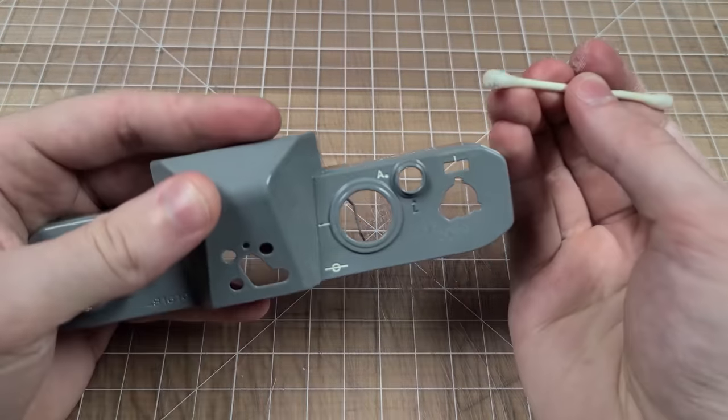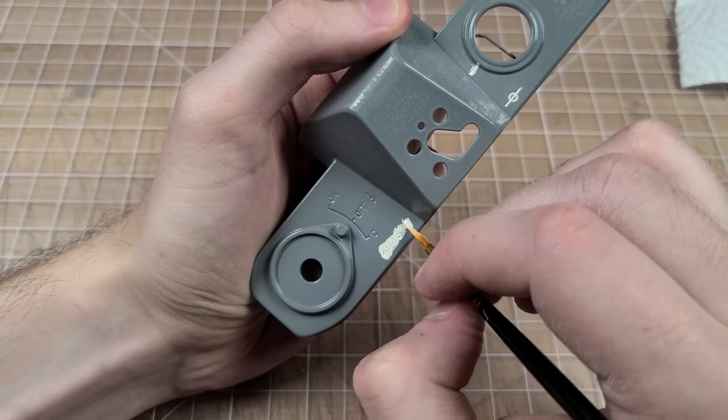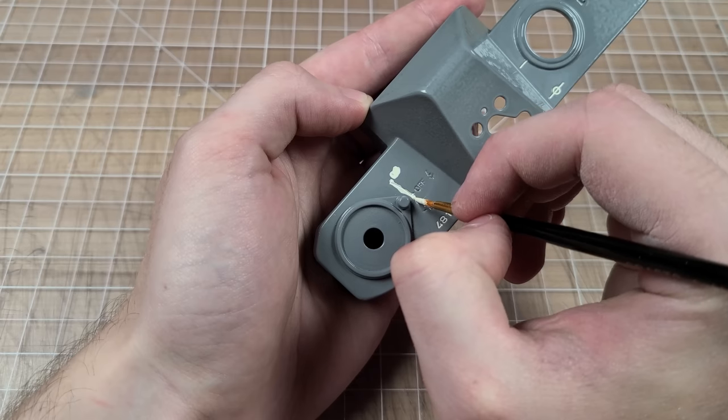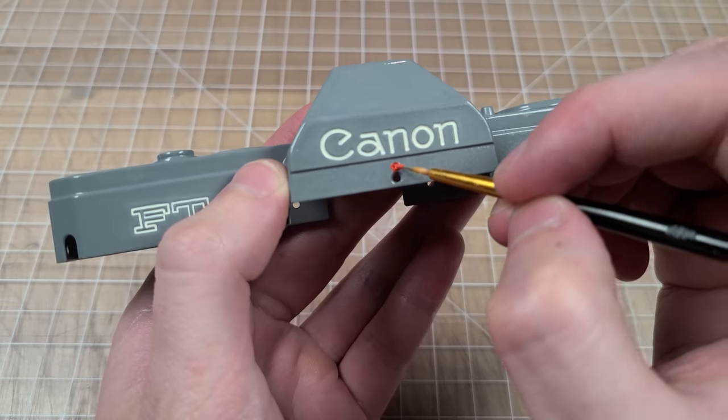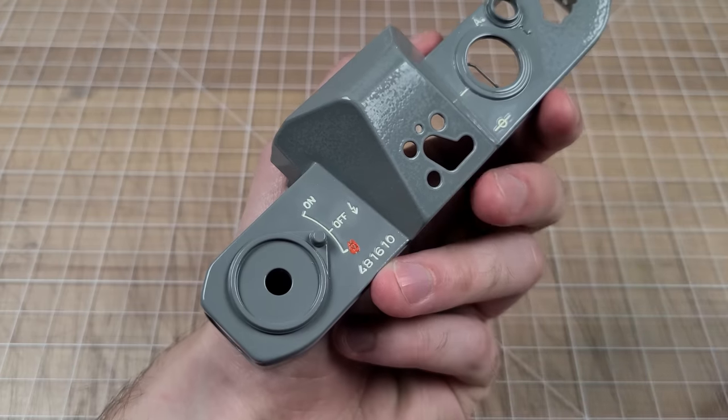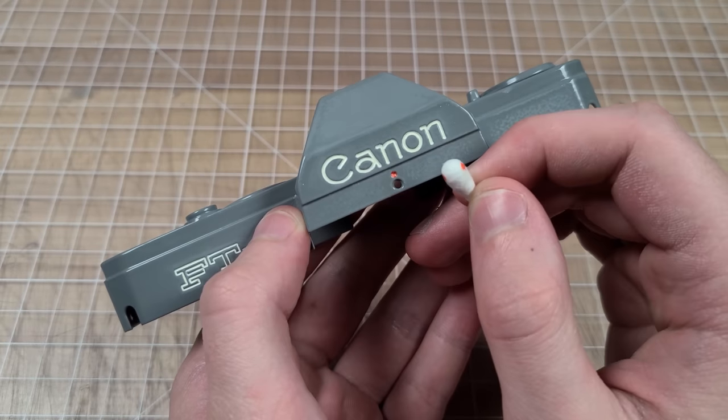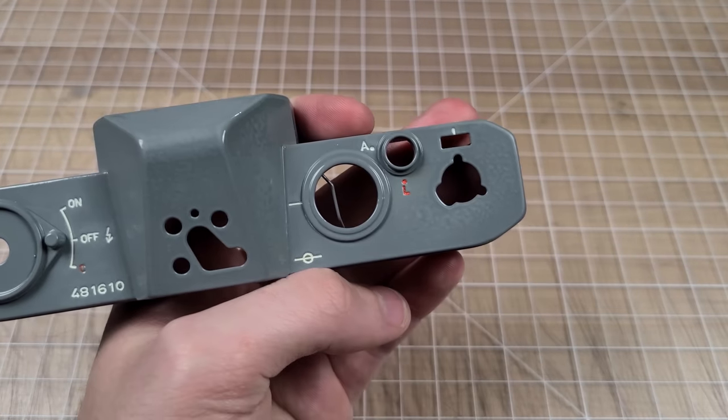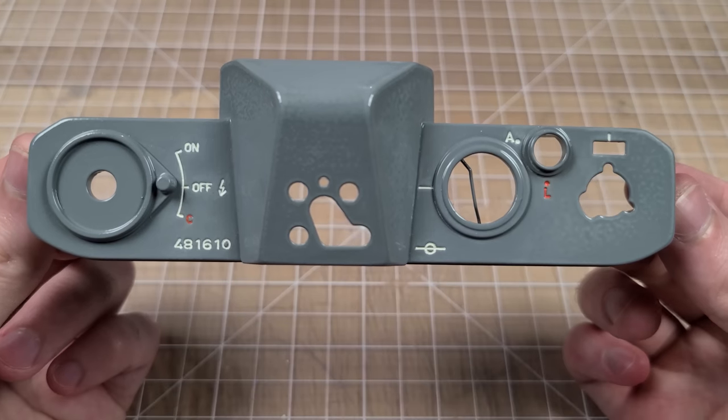I'm going white on gray, gray on white, orange on both in areas of importance. Things like the flash sync speed or the lens mount indicator. You get the idea.